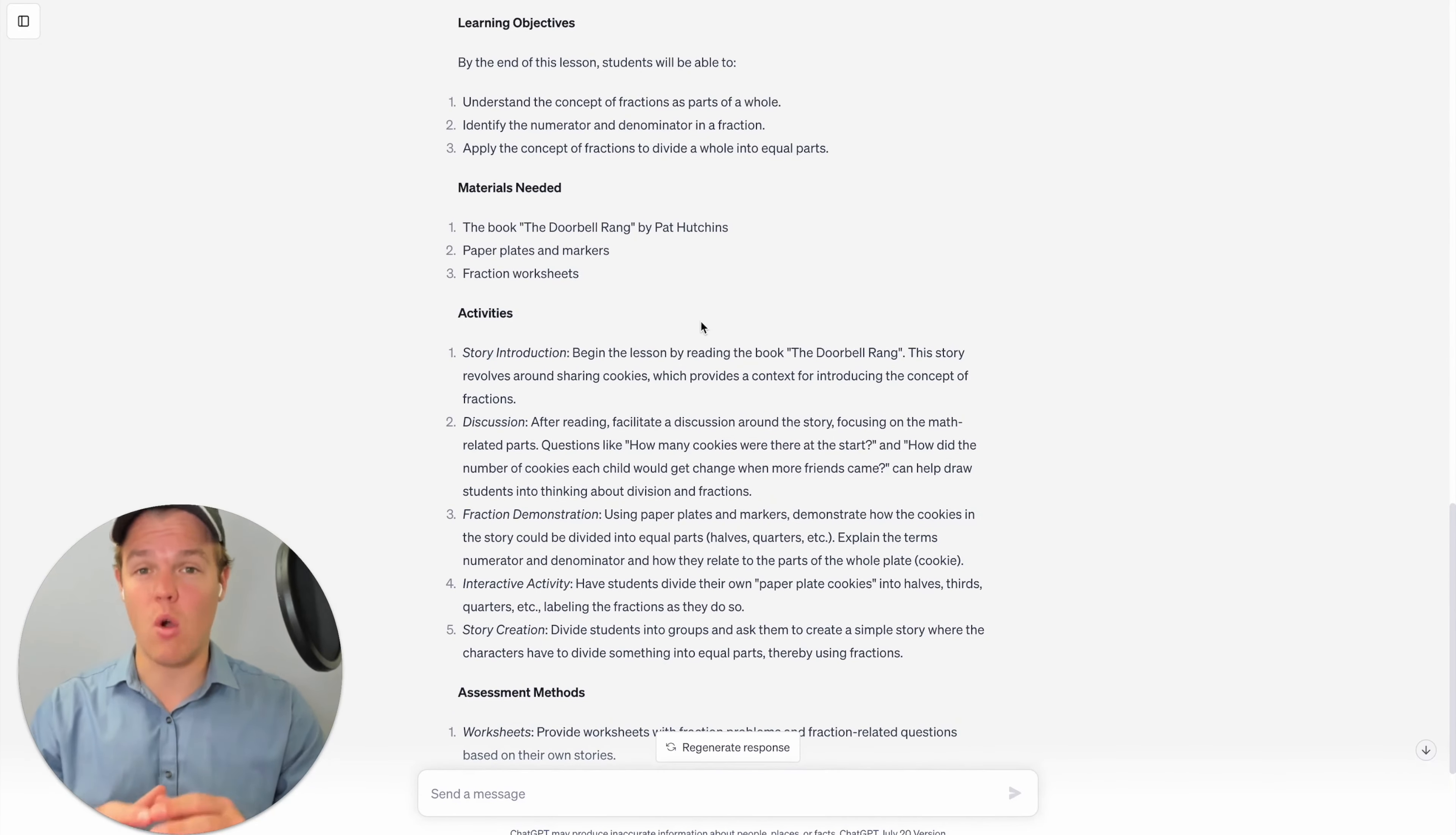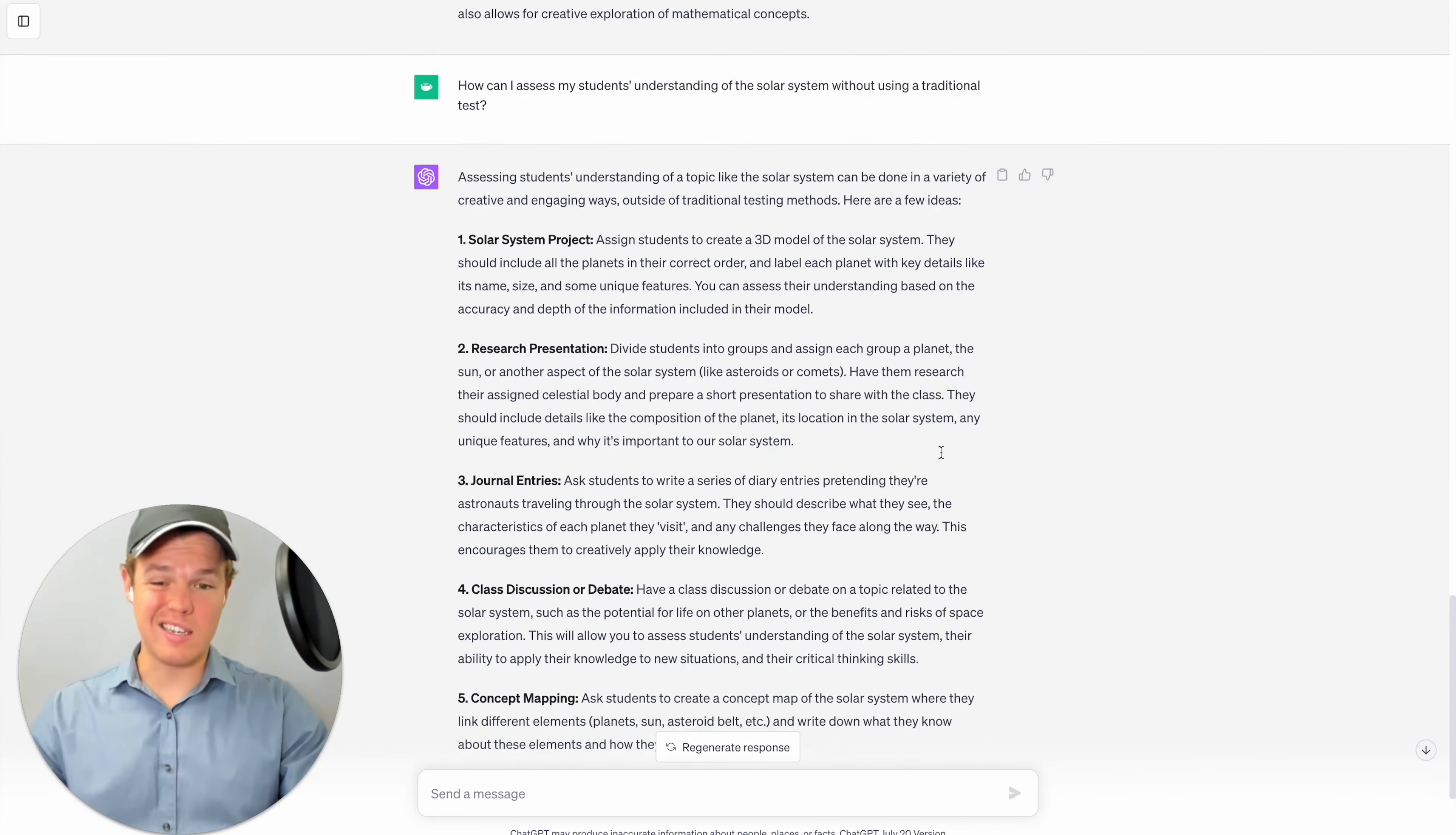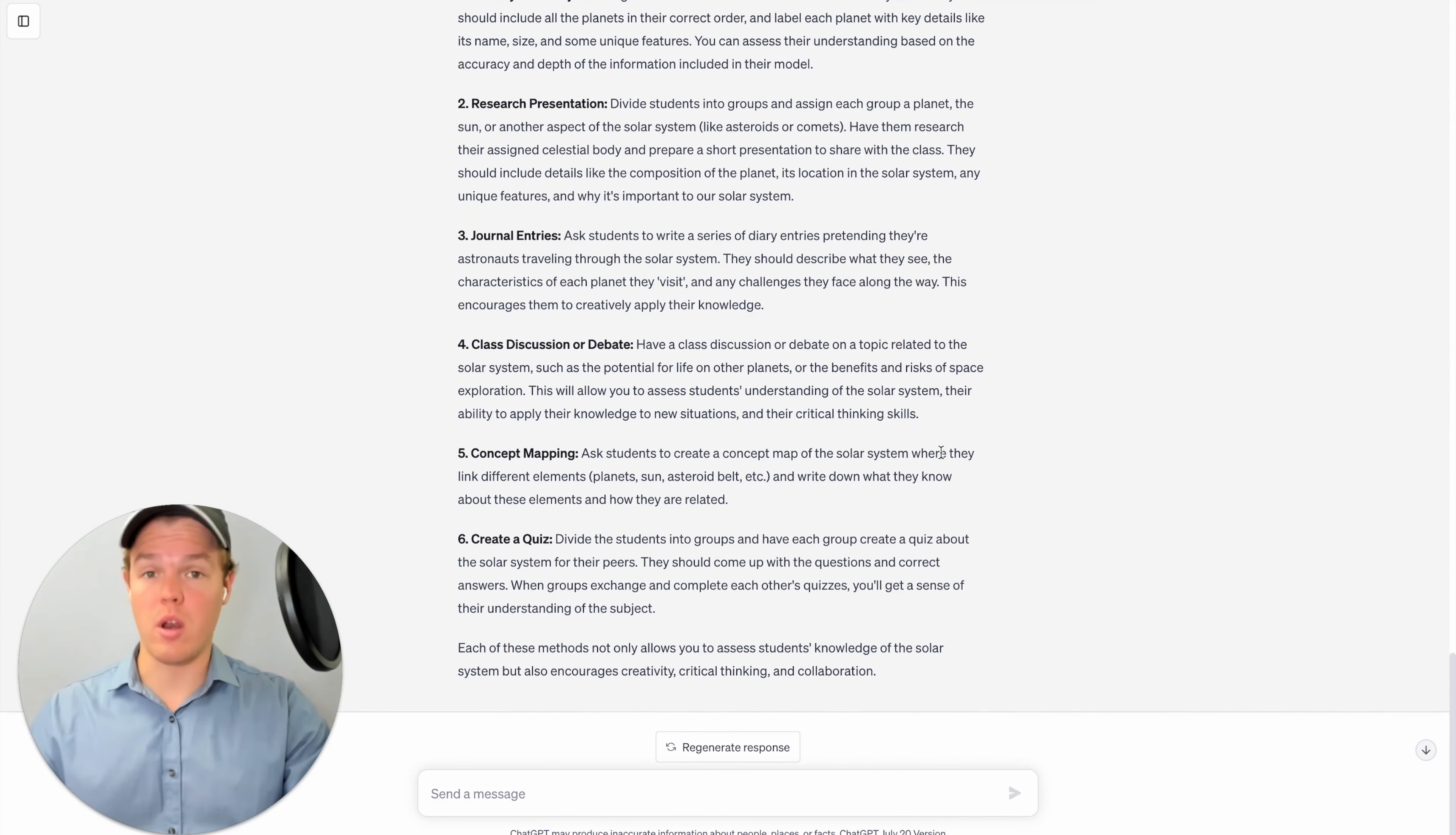I mean, this already tells me that this is pretty effective when you want to use ChatGPT for very specific use cases in your life. I had to now ask a more broad question here. We're gonna say how can I assess my students understandings of the solar system without using a traditional test? All right, so as you see here, it gives six different examples such as a solar system project research presentation, journal entries, class discussion or debate concept mapping and creating a quiz.